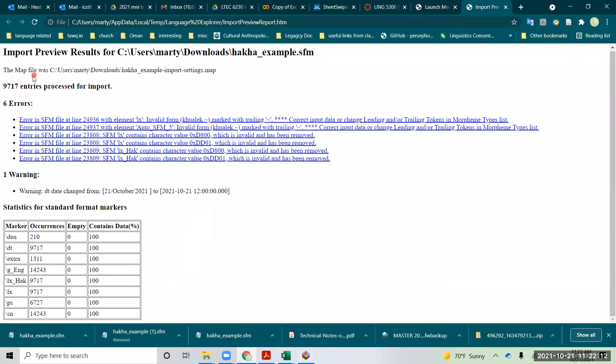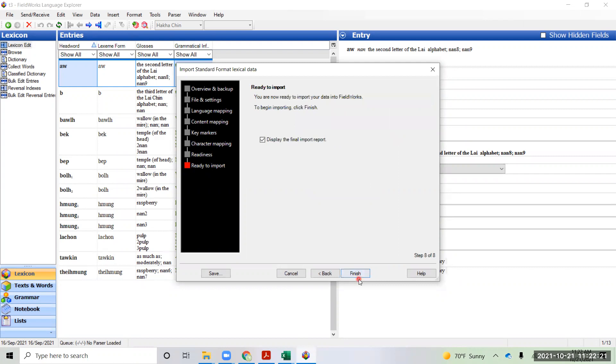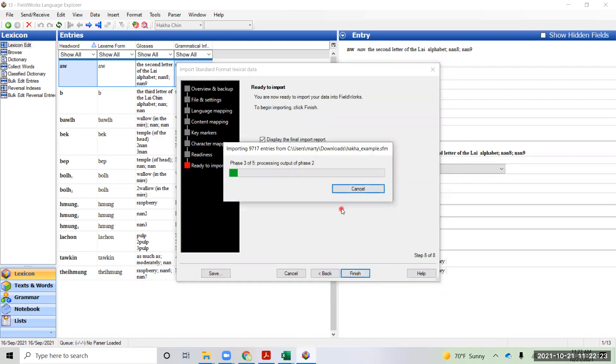This report shows that there's 9,717 entries, 100% data, so we go back to Flex, and do the import.